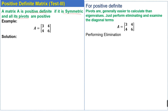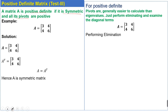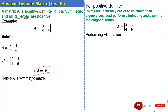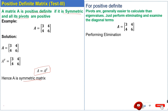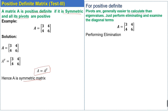To check symmetry, we first find the transpose of the matrix. We can see that the matrix is equal to its transpose, which means the given matrix is a symmetric matrix. Next, for a positive definite matrix, pivots are generally easier to calculate than eigenvalues — we simply perform elimination and examine the diagonal terms.